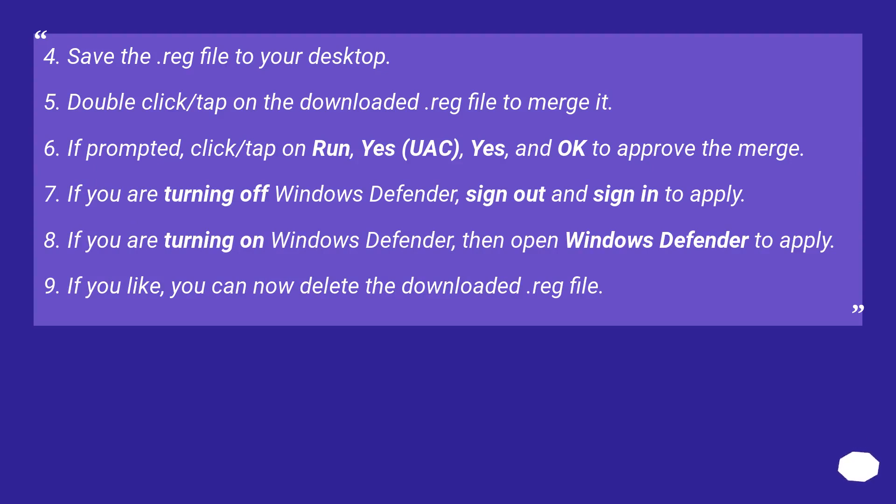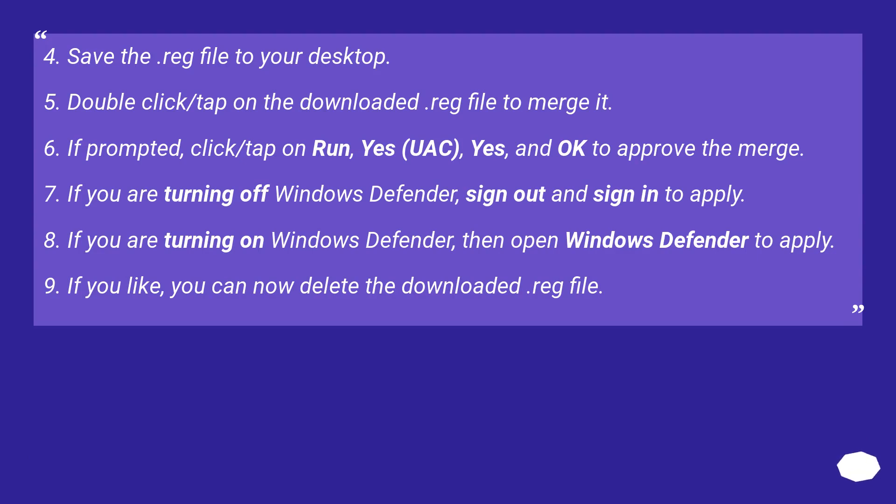Save the reg file to your desktop. Double click slash tap on the downloaded reg file to merge it. If prompted, click slash tap on run, yes, UAC, yes, and ok to approve the merge.